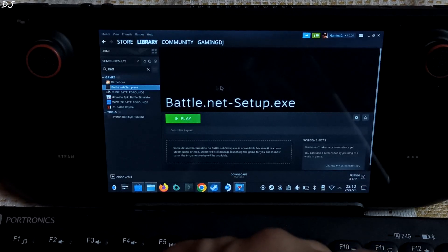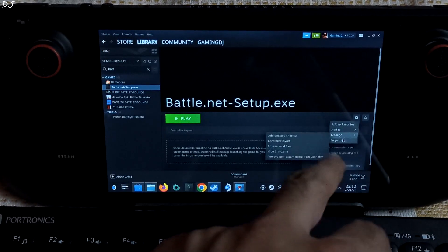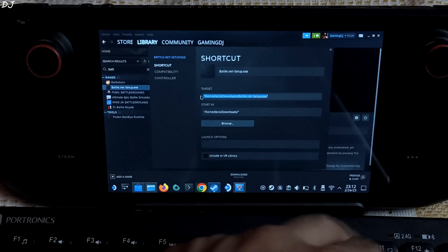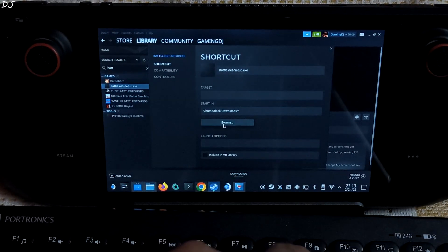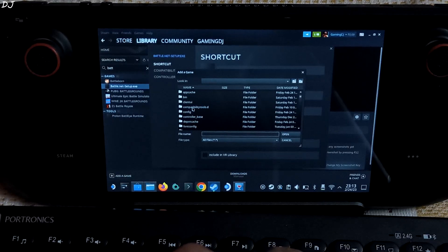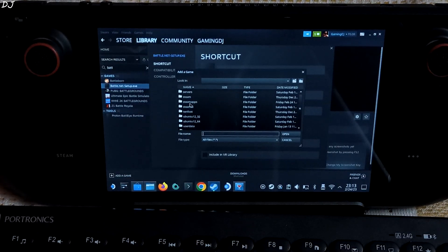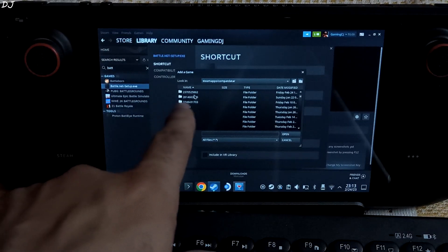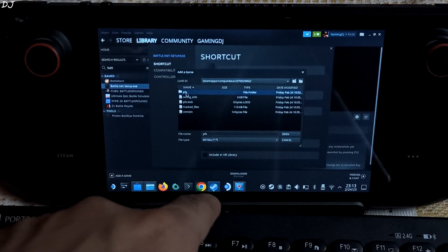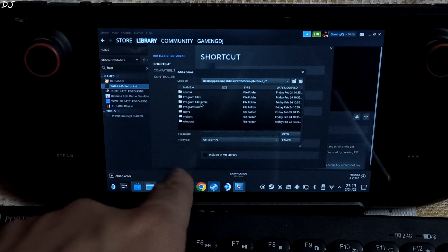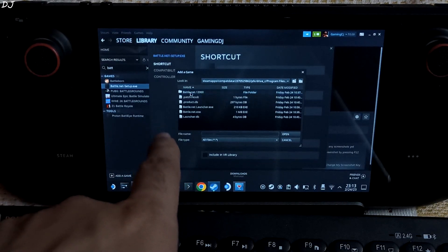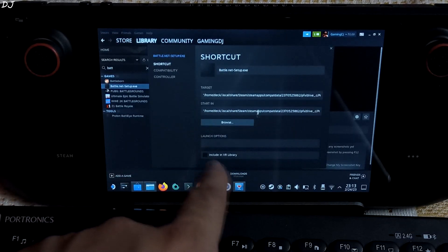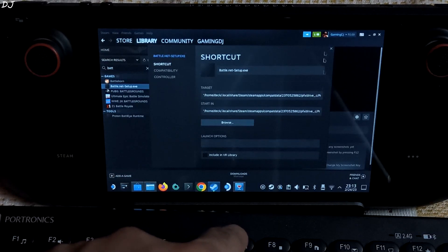Select the Battle.net setup exe file. Click on the settings icon here, then click on Properties. Target directory — select it and wipe it. Click on Browse here and just navigate to the directory I just showed you: compatdata folder, 862, pfx, drive_c, Program Files, Battle.net — there is the launcher file exe. Click on Open. And that's it. You can close it now.